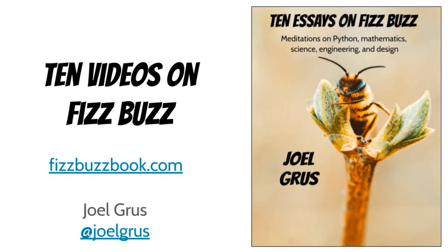And don't forget to check out the book at FizzBuzzBook.com.